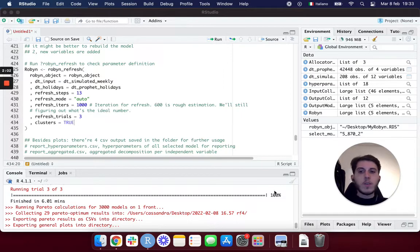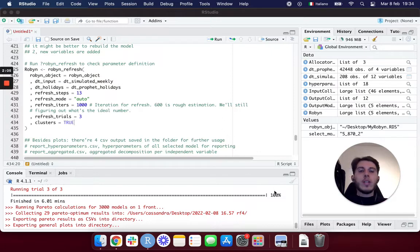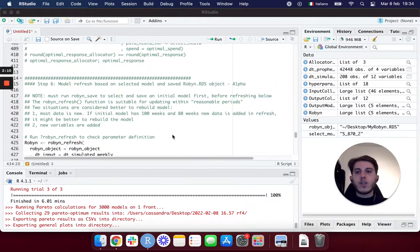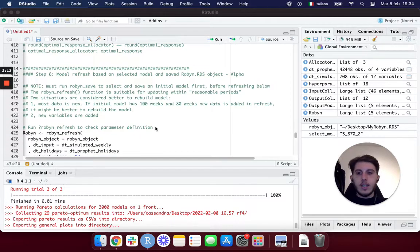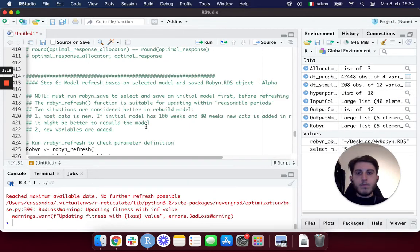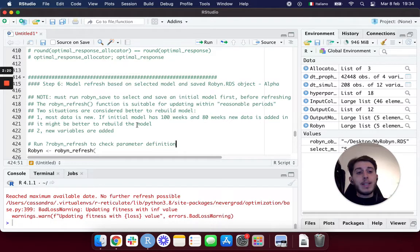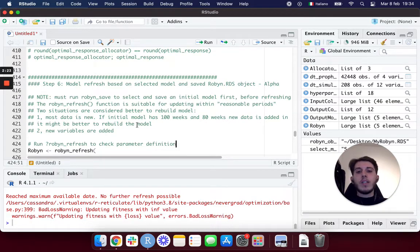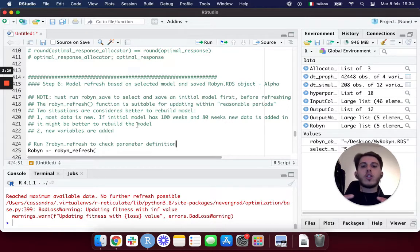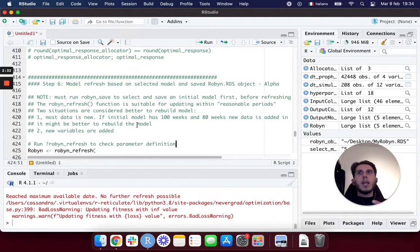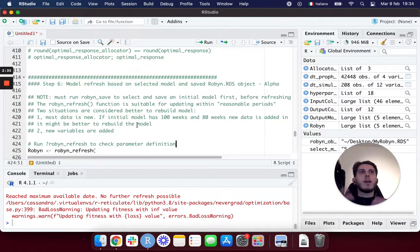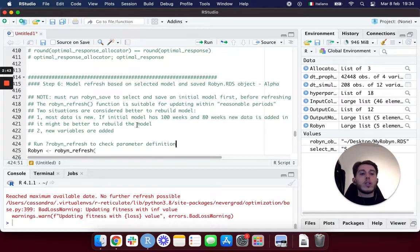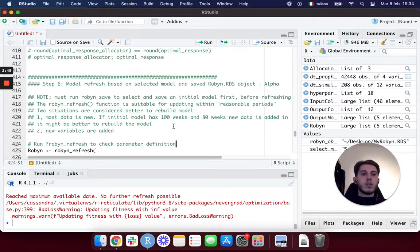When should we use refresh? As you can see here in the Robin documentation, there are a couple situations in which it's better to rebuild the whole model. Let's say our initial model has a hundred weeks of data and we're going to add another 80 weeks, so the new data is going to be a lot, nearly as much as the initial data. That's one case in which we may want to rebuild the whole model.